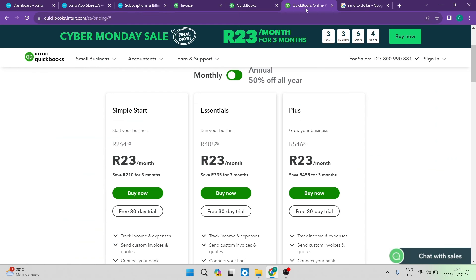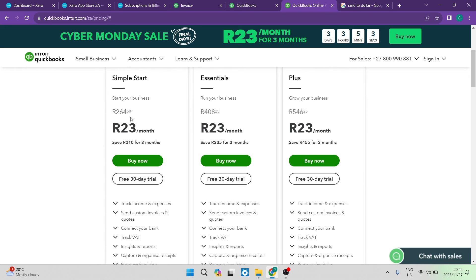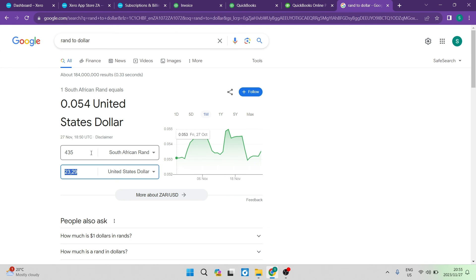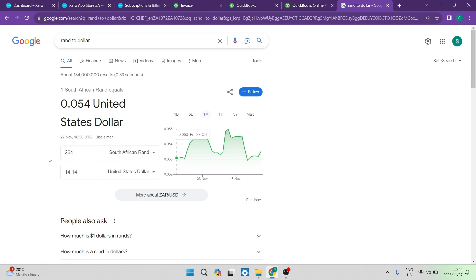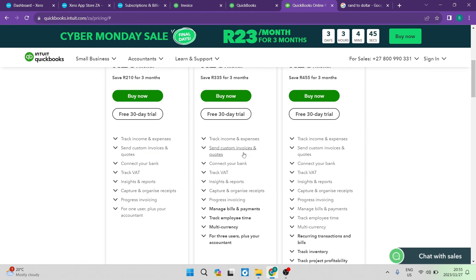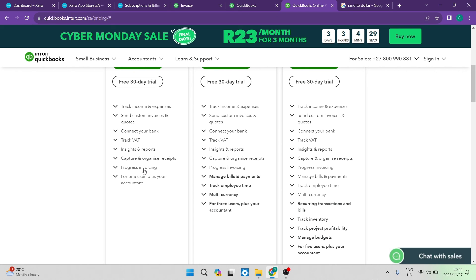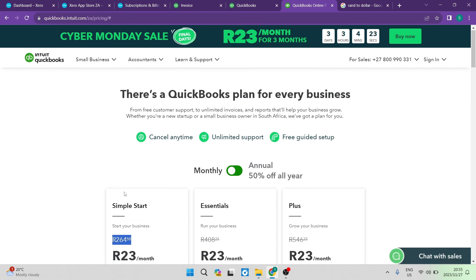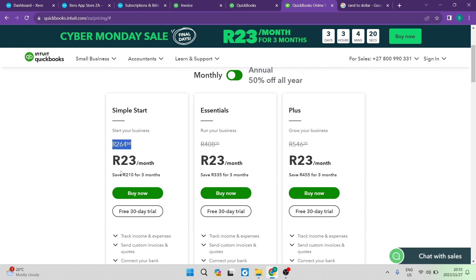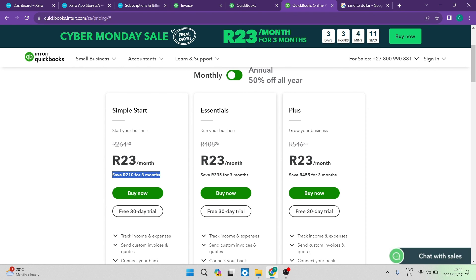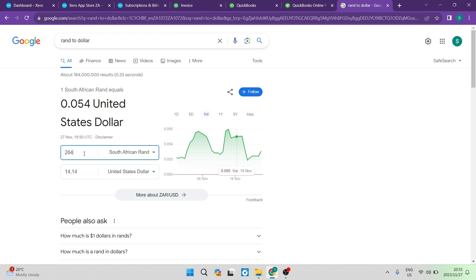But if you jump into QuickBooks, you will see that even their cheapest or their simplest plan is 264 Rand. And initially you can see that that number is half. So you're going 264 Rand, and it's actually giving you $14. That's substantially less. And if you have a look at what you're actually getting here, you're getting the track income expenses feature. You can send customer invoices and quotes. You can connect your bank. You can track your VAT. Insights and reports also are included. You can capture and organize your receipts. There is progress invoicing, and this is all for one user plus your accountant. So you get two users basically in that deal. And the price is a lot less. And this is really only for the first three months, as you can see here. So for your first three months, you get this promotion. It's 23 Rand. That means that you're only paying for your first three months $1.20. And that is really good pricing.